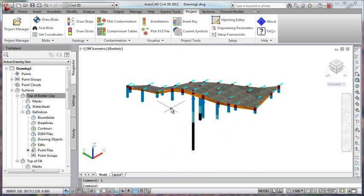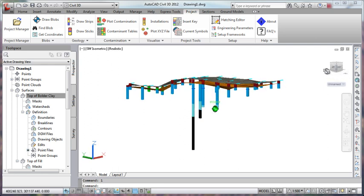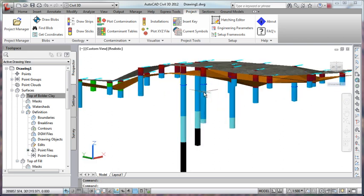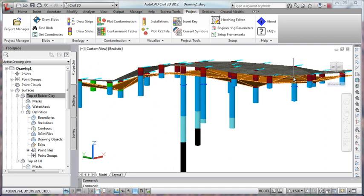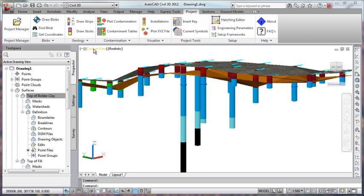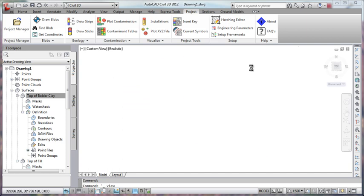So now we have our two surfaces being shown. So a combination as such of the strips done by keyhole and the surfaces done by Civil 3D. Let's just go back to our top view again.